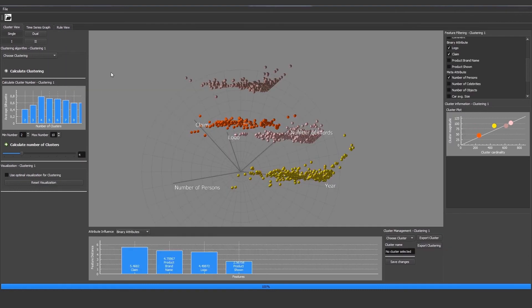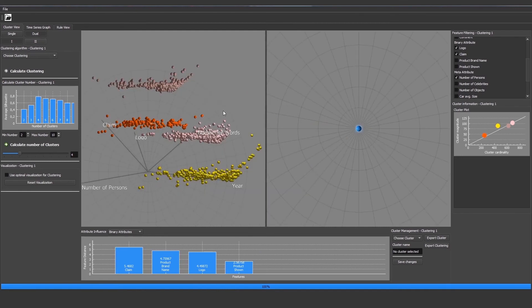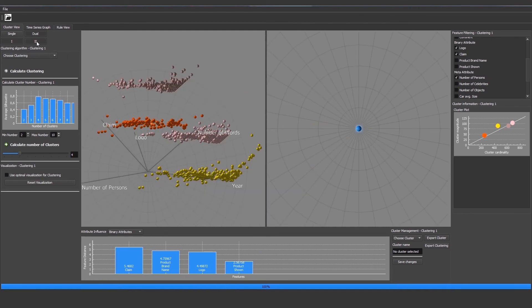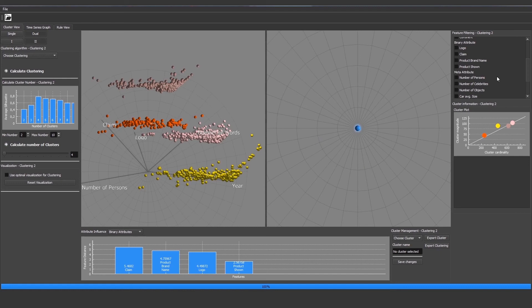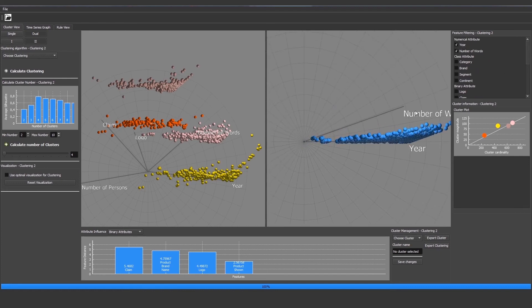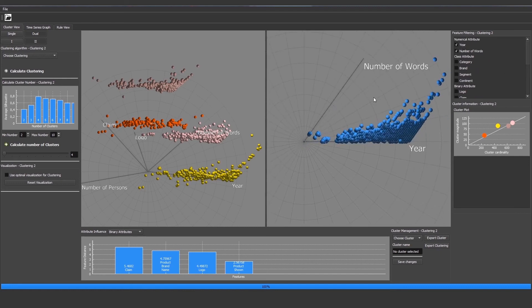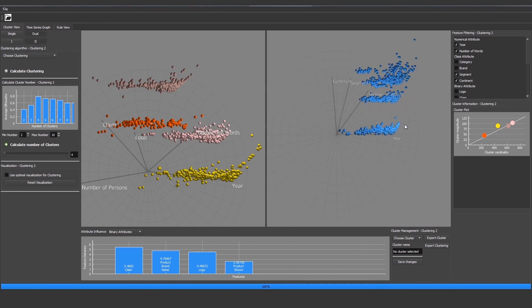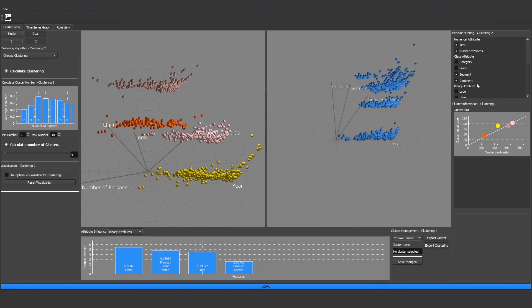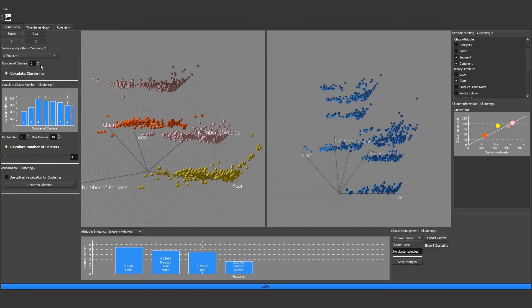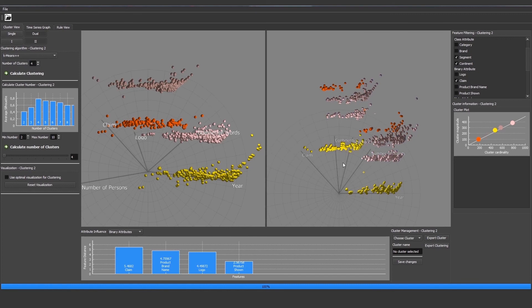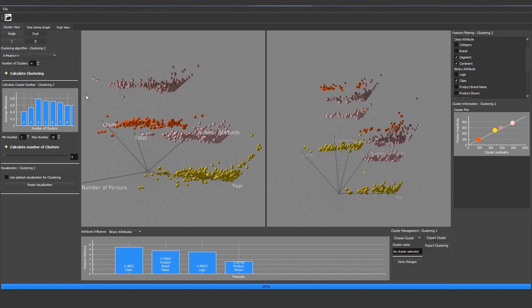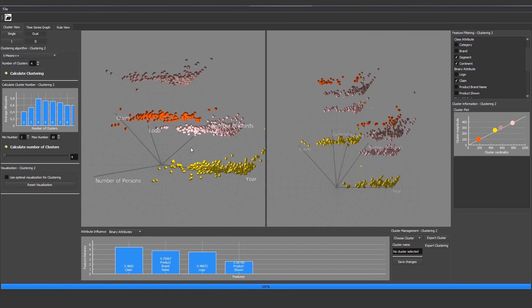The cluster view also offers a dual view. So we can hit dual and then we can actually change to the second view and then we can choose other features and compare this to the left view. You could also here then choose clustering, mean shift, and just calculate clustering and you would get a different clustering that you could compare.